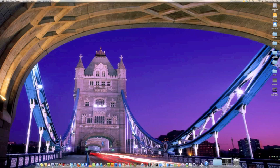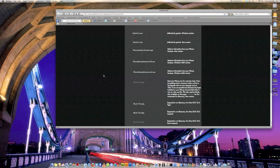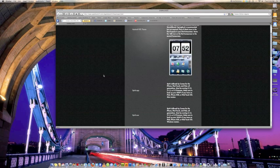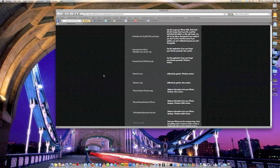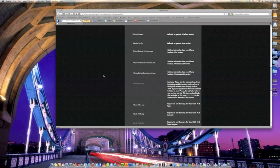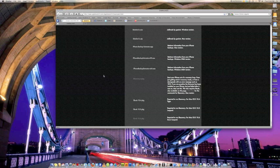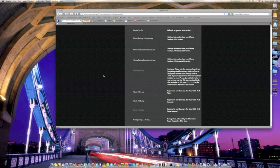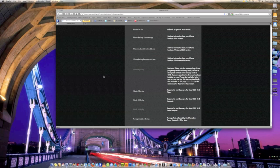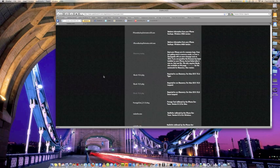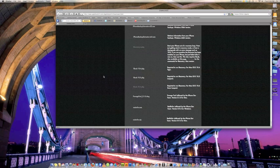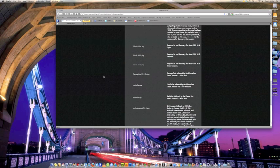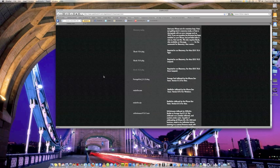First thing you're going to want to do, and I have it pulled up right here, is I linked this website in the article. This is where you're going to want to download iRecovery and some LIB USB files. I also put a link up for Windows users. I can't test this on a PC because I don't have one.